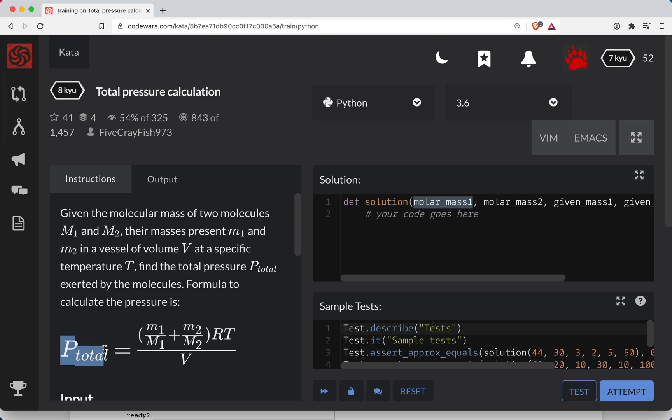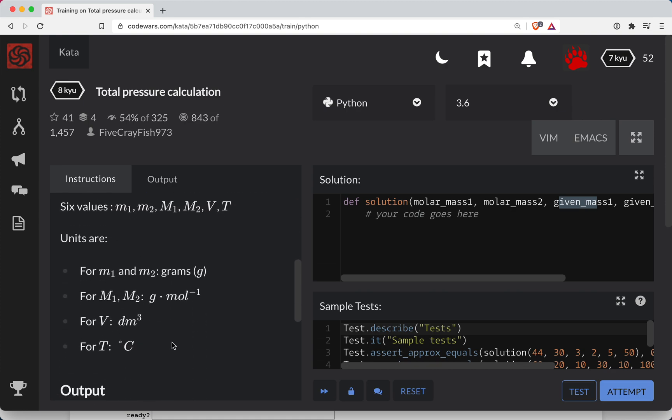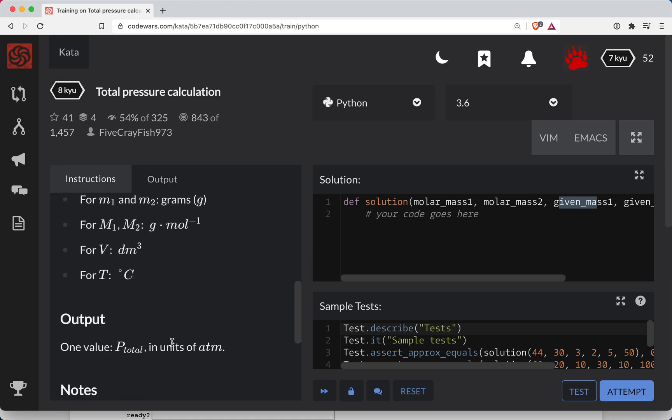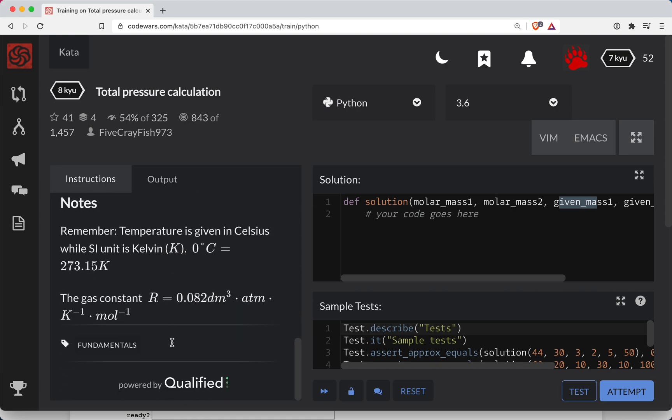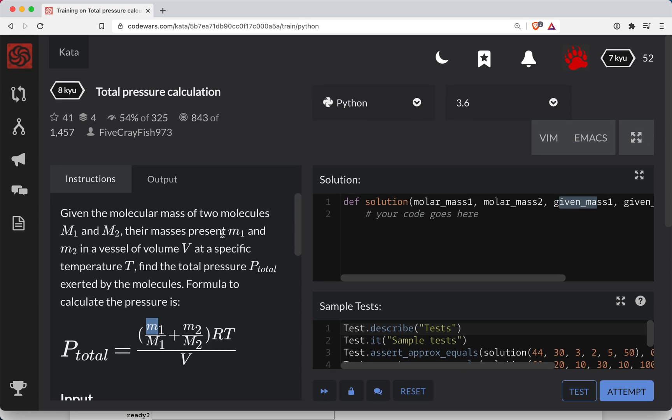So we have pressure total. So I think the given mass is the lowercase m's here. And let's see if that's specified anywhere. I think kind of right here, their mass is present. So probably the same thing here.